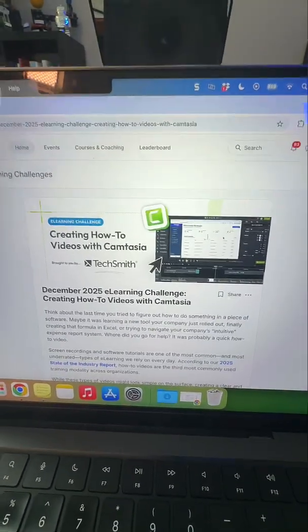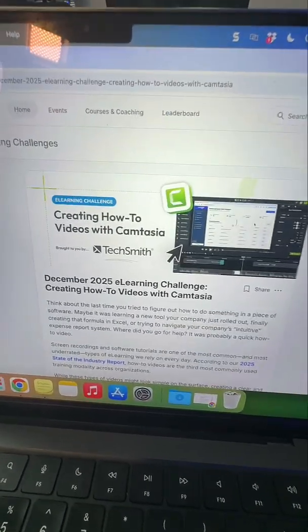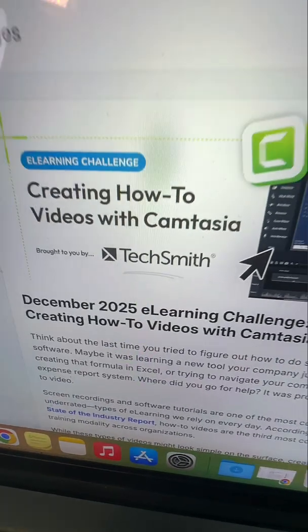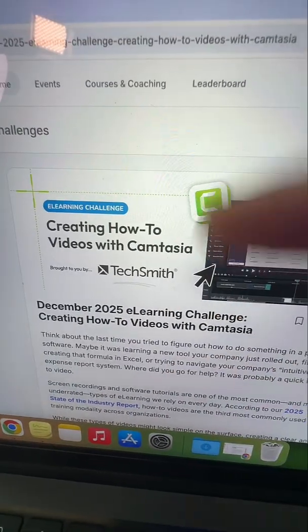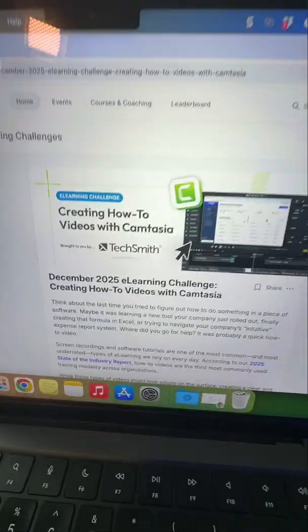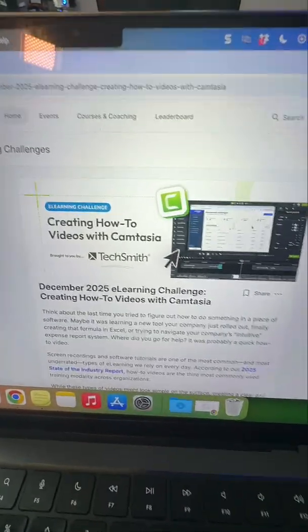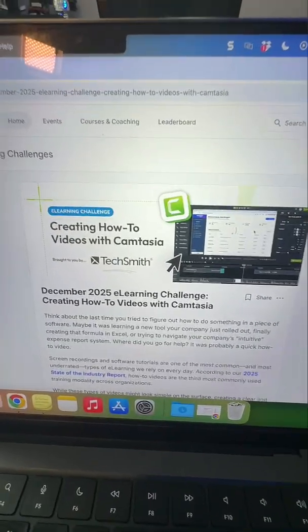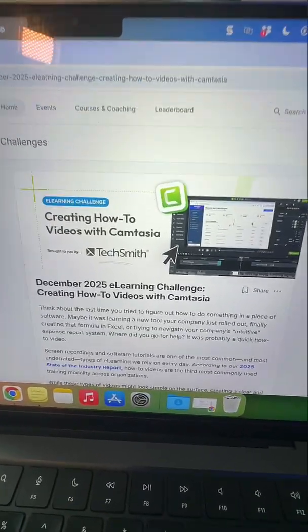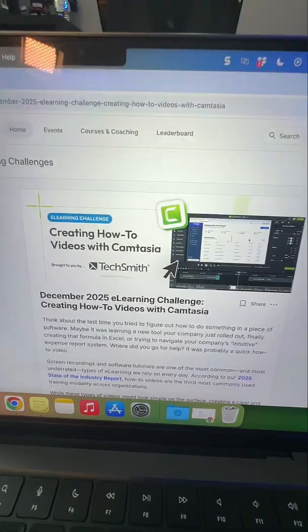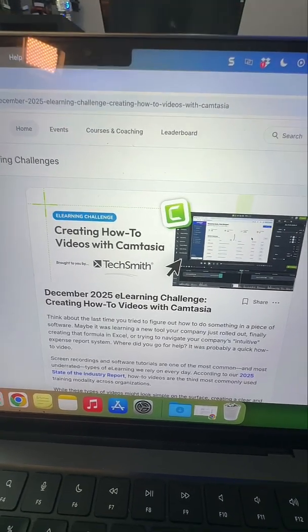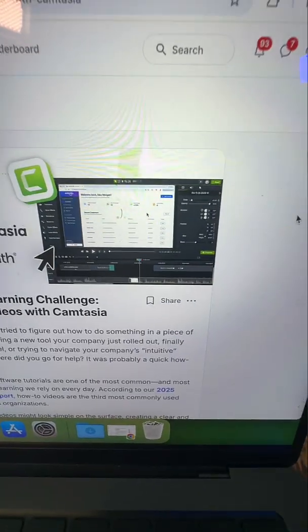What's special is this month's challenge is sponsored by the amazing folks at TechSmith, where we are challenging people to create how-to videos, software simulations, and tutorials using Camtasia.